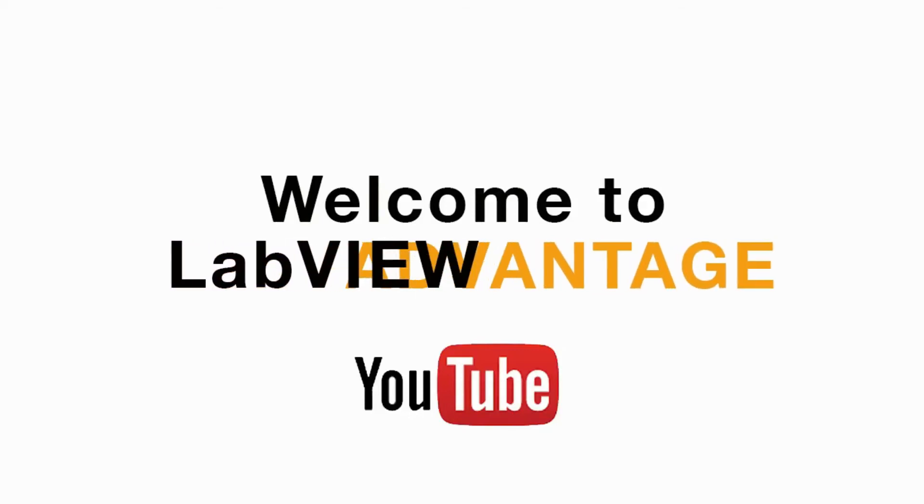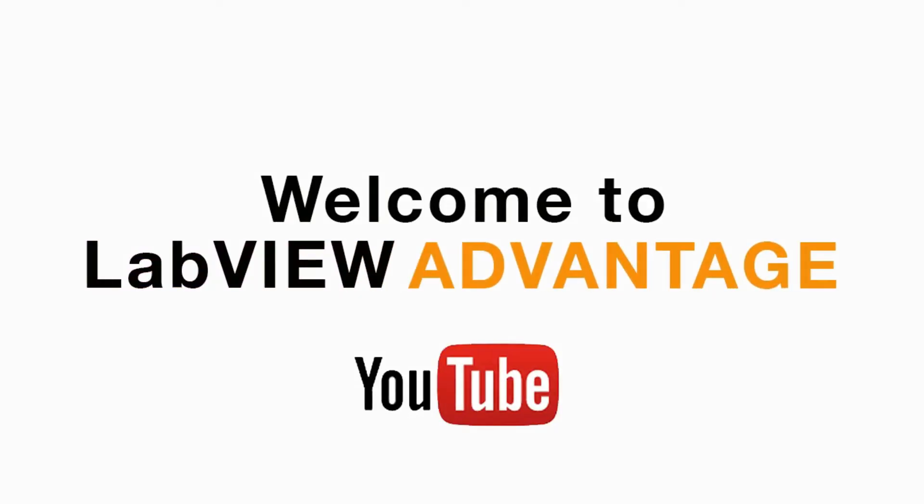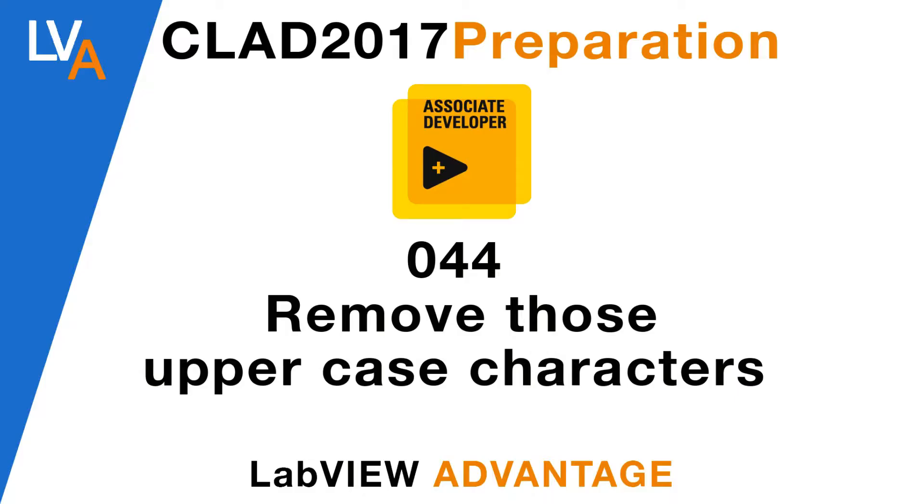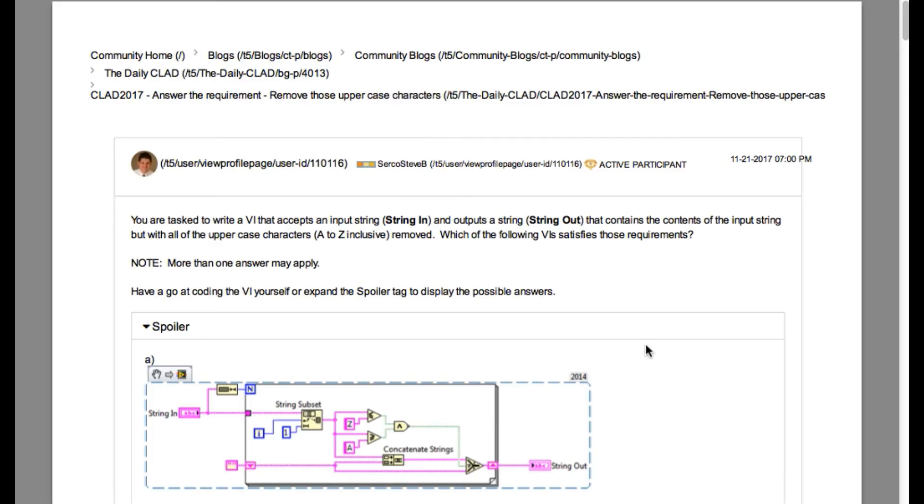Hello and welcome to another CLAD preparation video from LabVIEW Advantage. We'll be covering the problem from daily CLAD again.